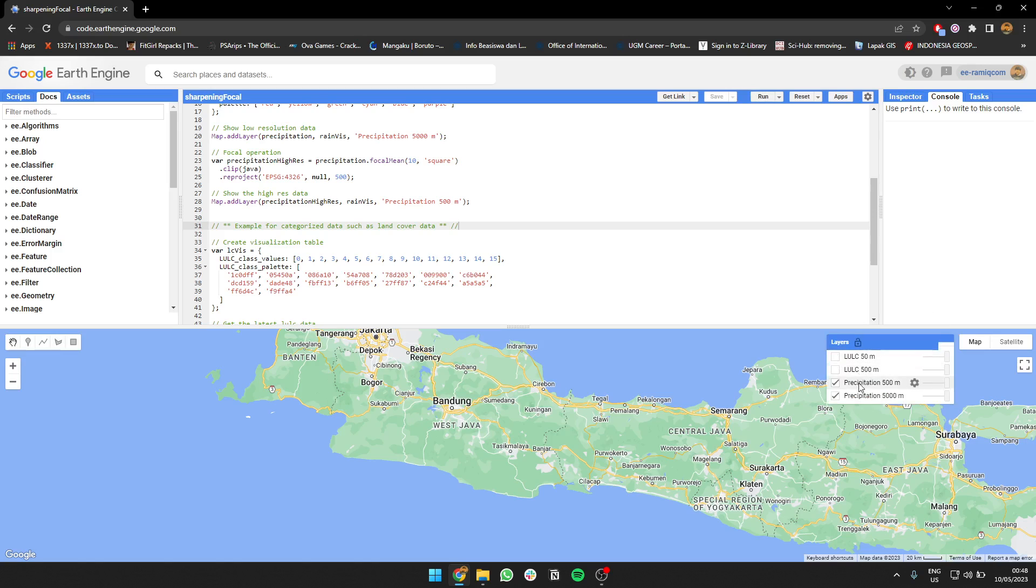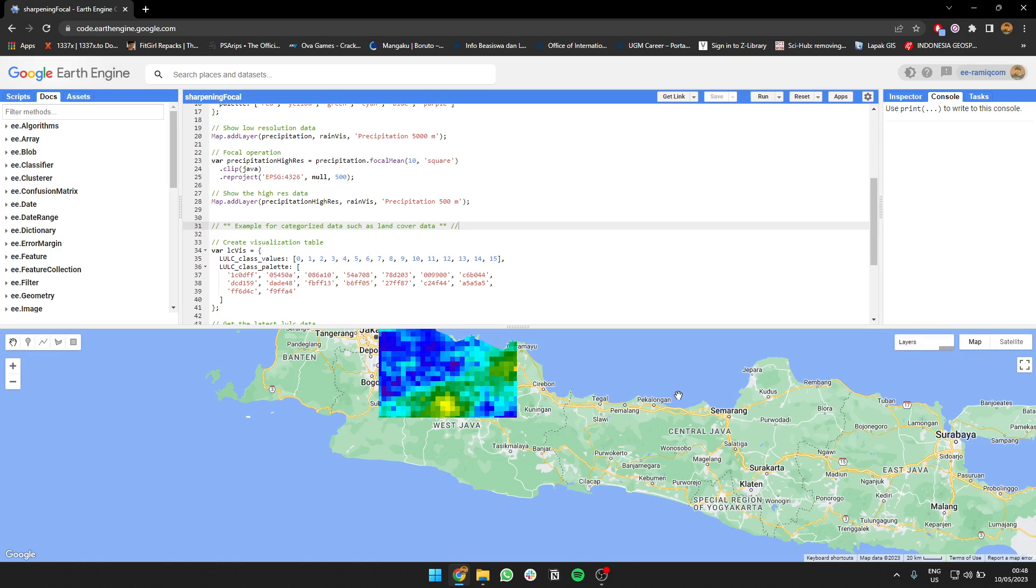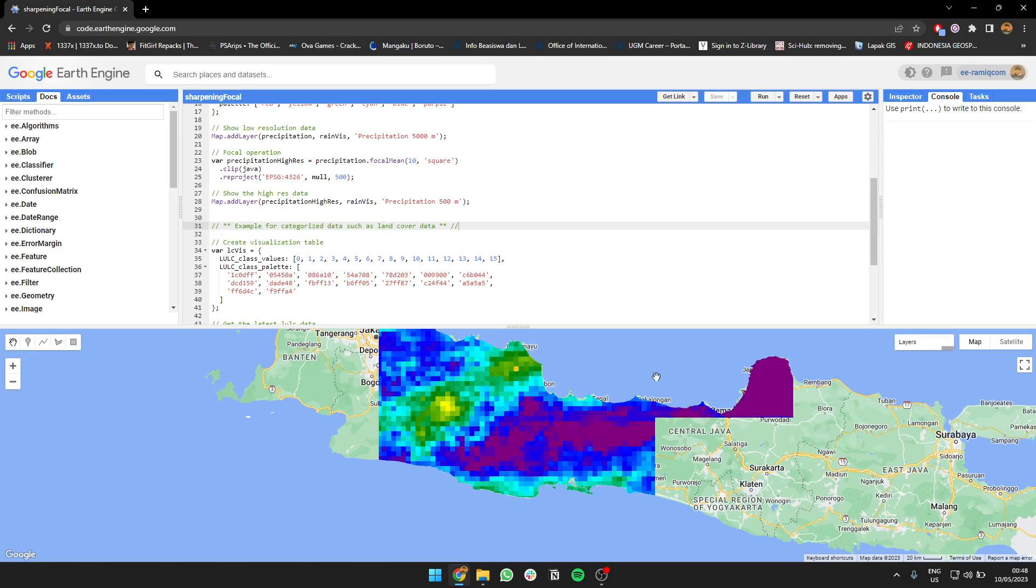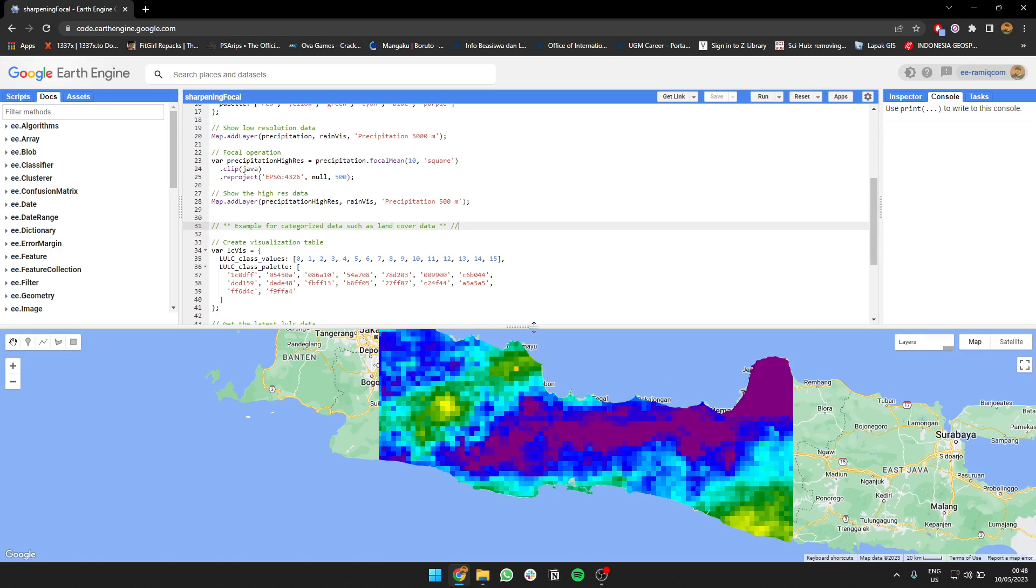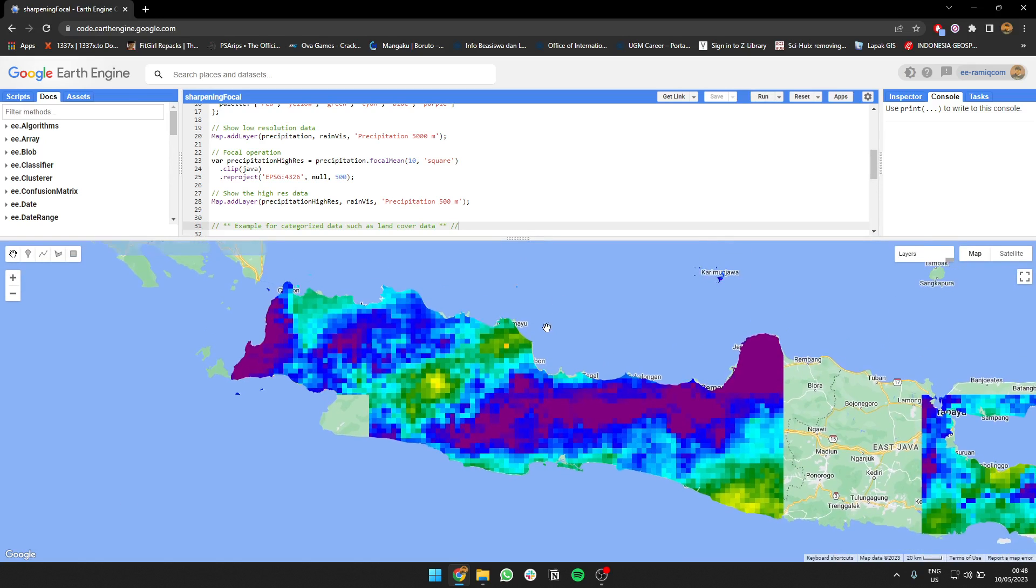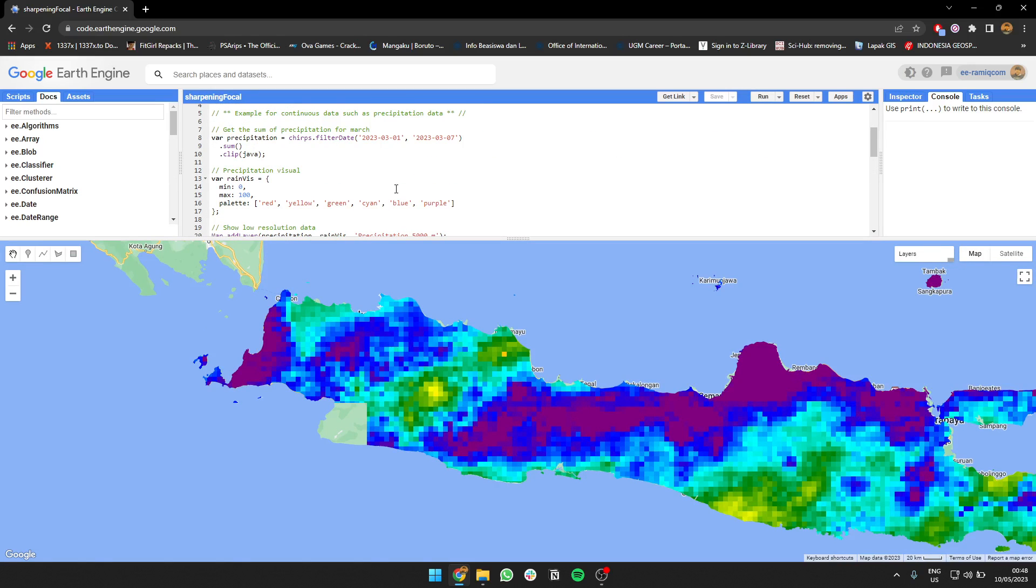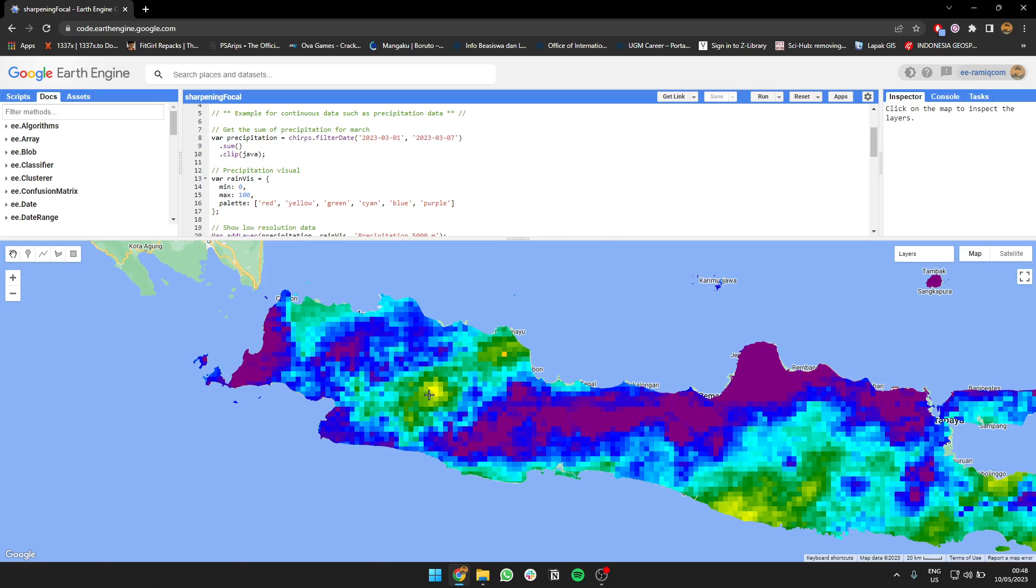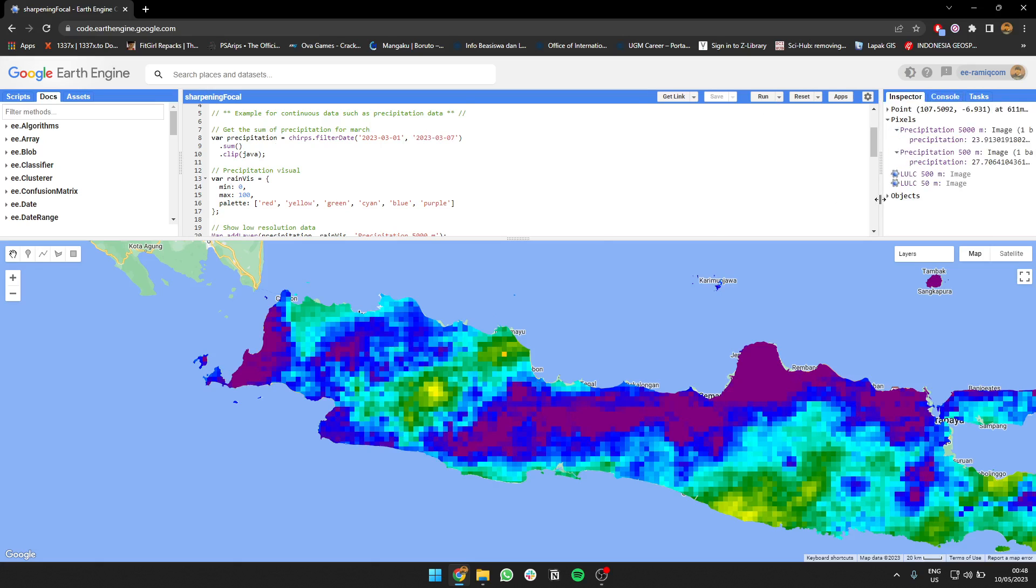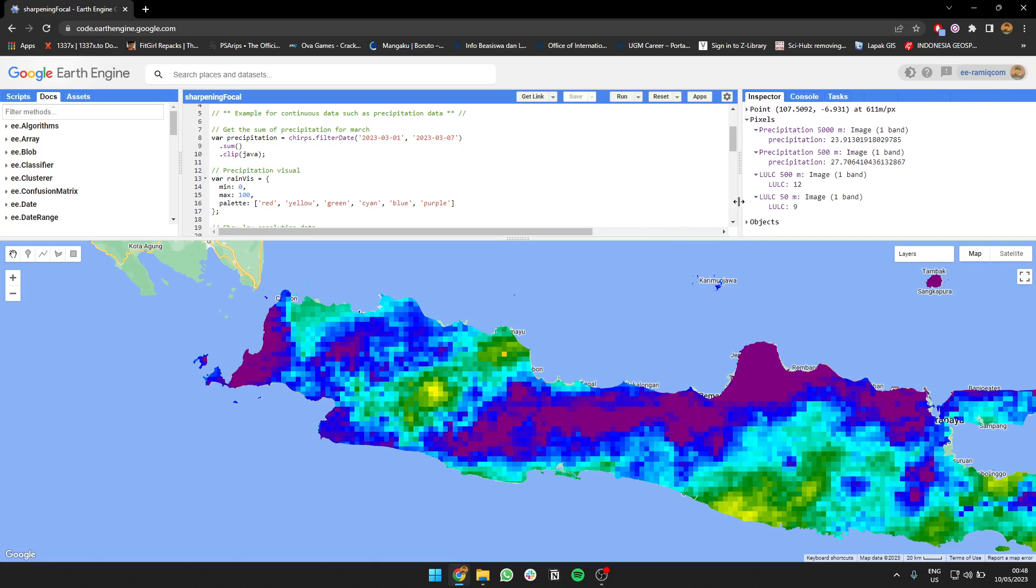Let's try to run it. The first one I'm going to show you is precipitation from CHIRPS. This precipitation is the sum of one week in March, from 1 March to 7 March. We're gonna sum the value. We can click in the area, for example West Java. You can see the precipitation for this one week is 23 millimeters.